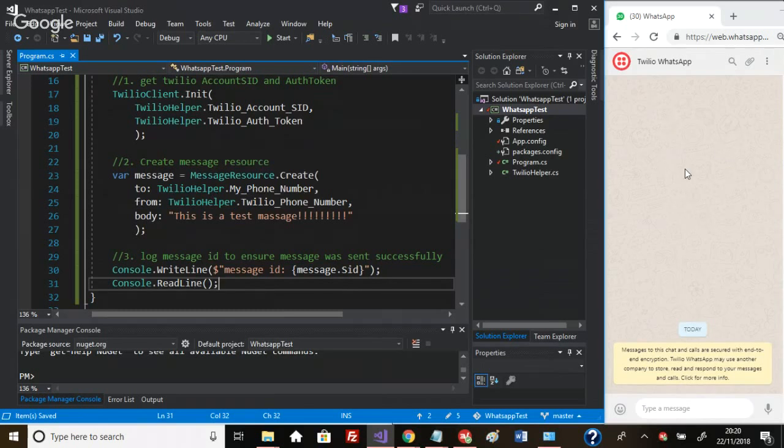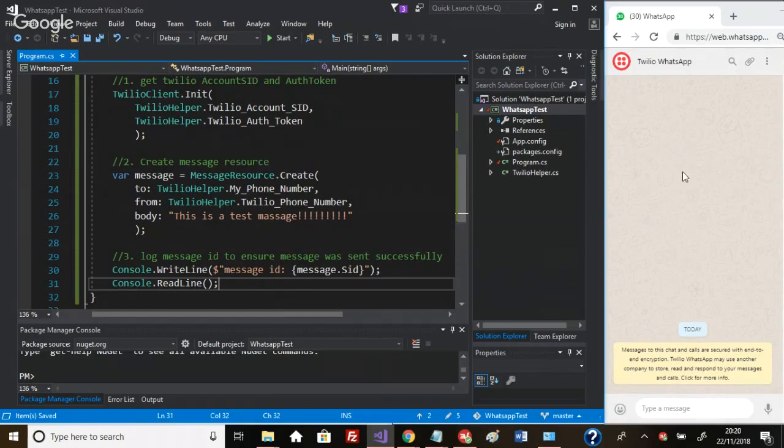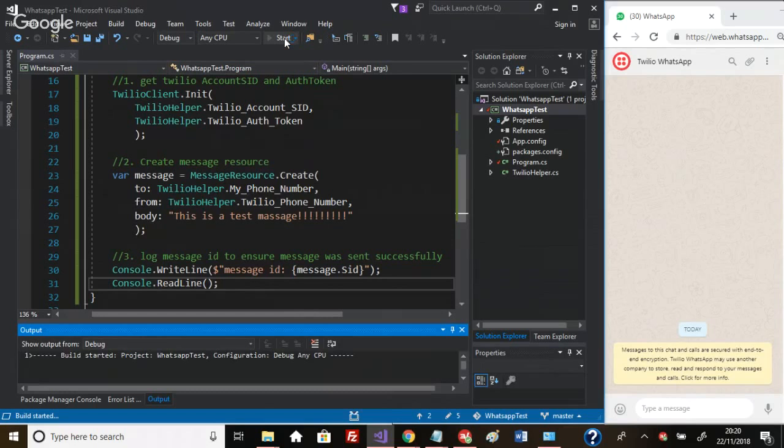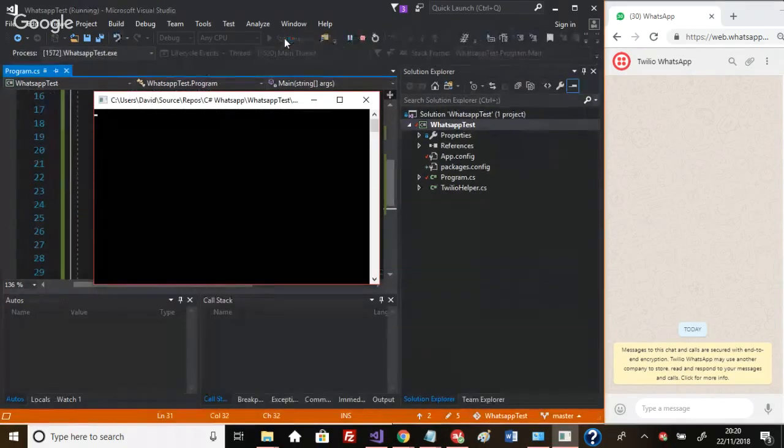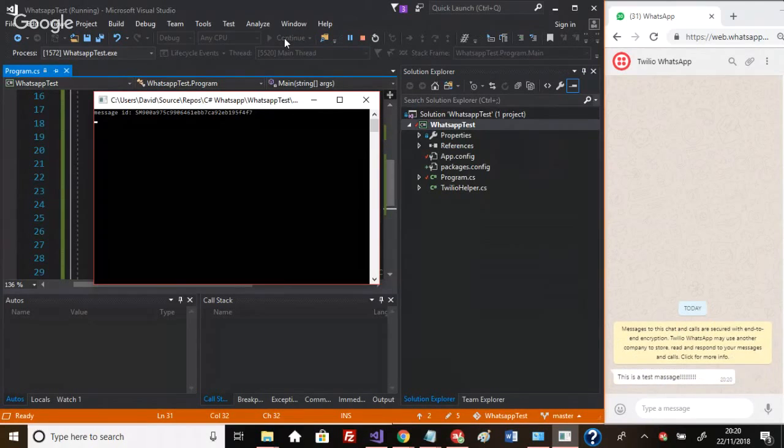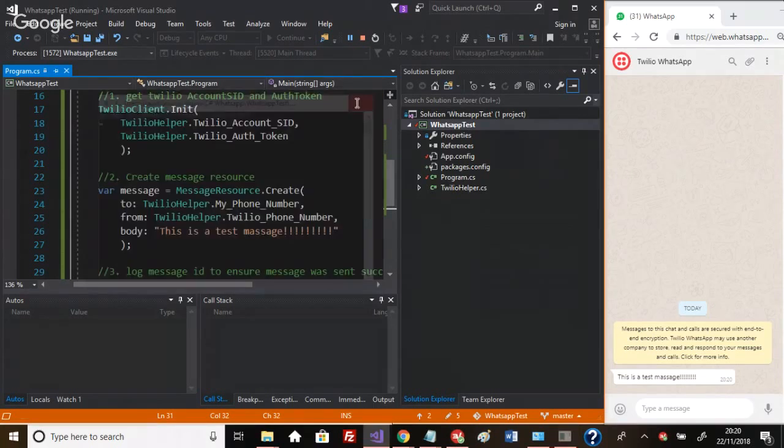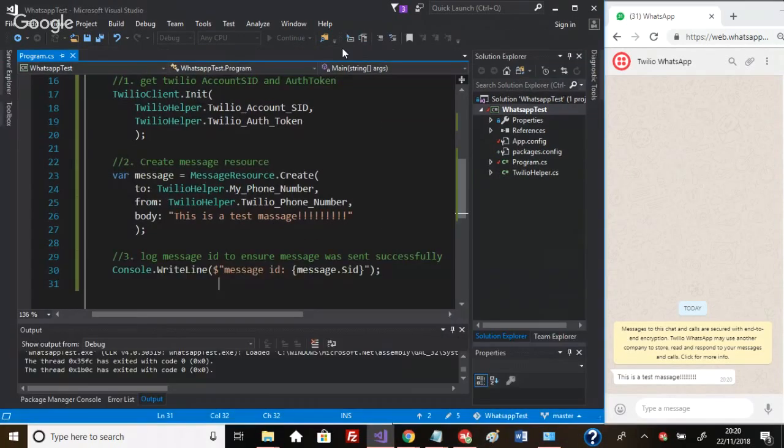Let's give this a spin. You can see on the right-hand side here I've got WhatsApp opened, so what we're expecting to see is that the message should come through - 'this is the test message' should appear on the right-hand side there. Let's run this, fingers crossed.